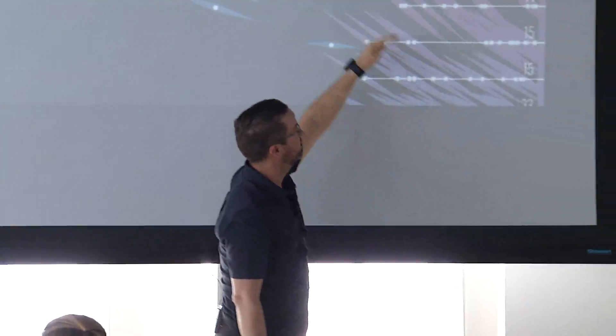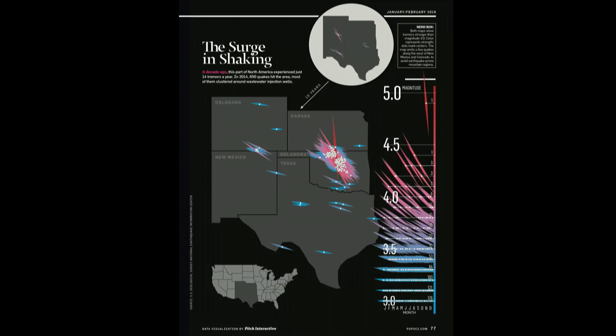So this is our scale. This is 3.0 to 5.0 magnitude levels. So we trimmed the data down to focus on that. 3.0 started blue. And we use these kind of propeller wings. And then as you go up, the propeller turns. And then the color changes as well.